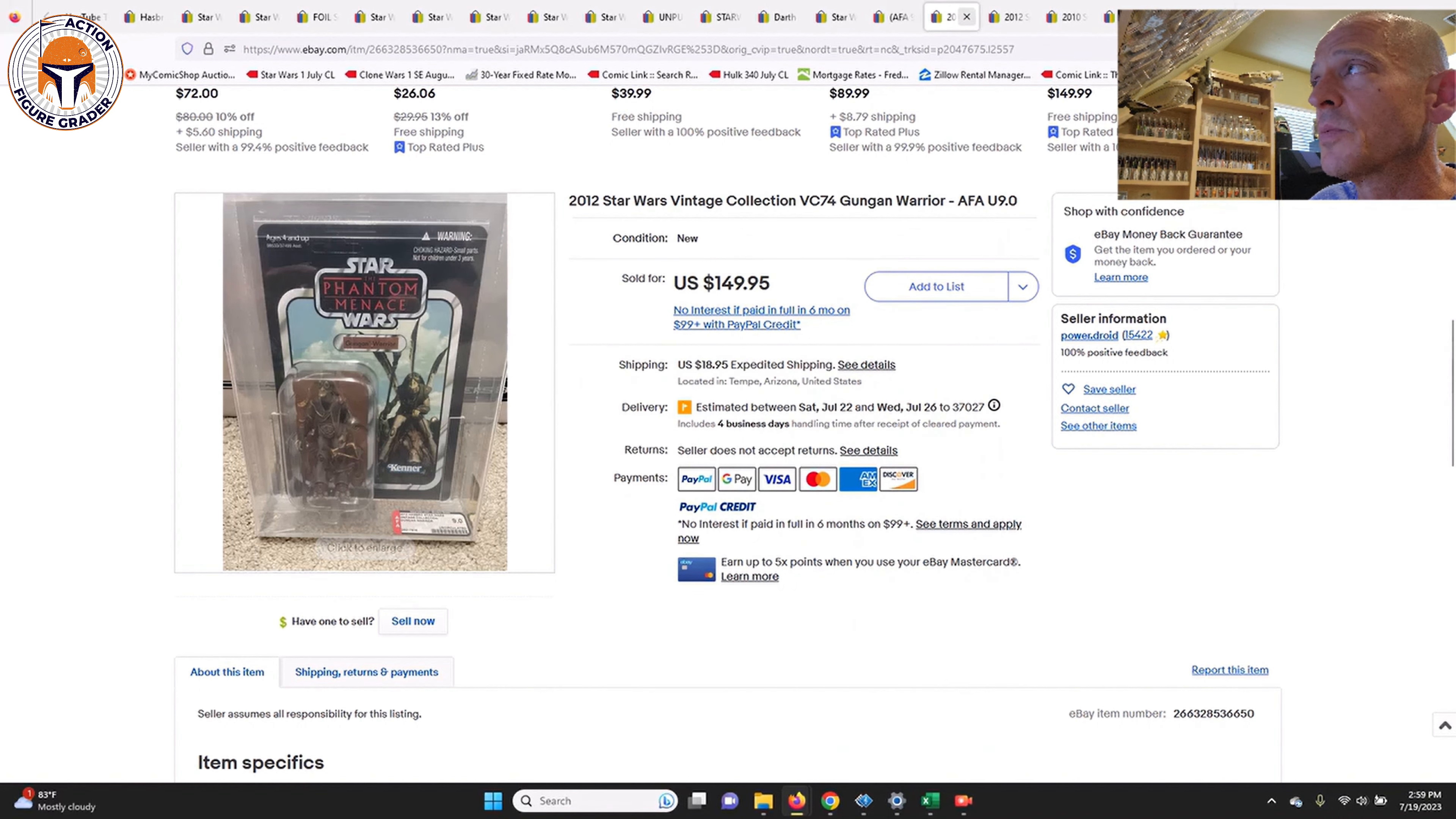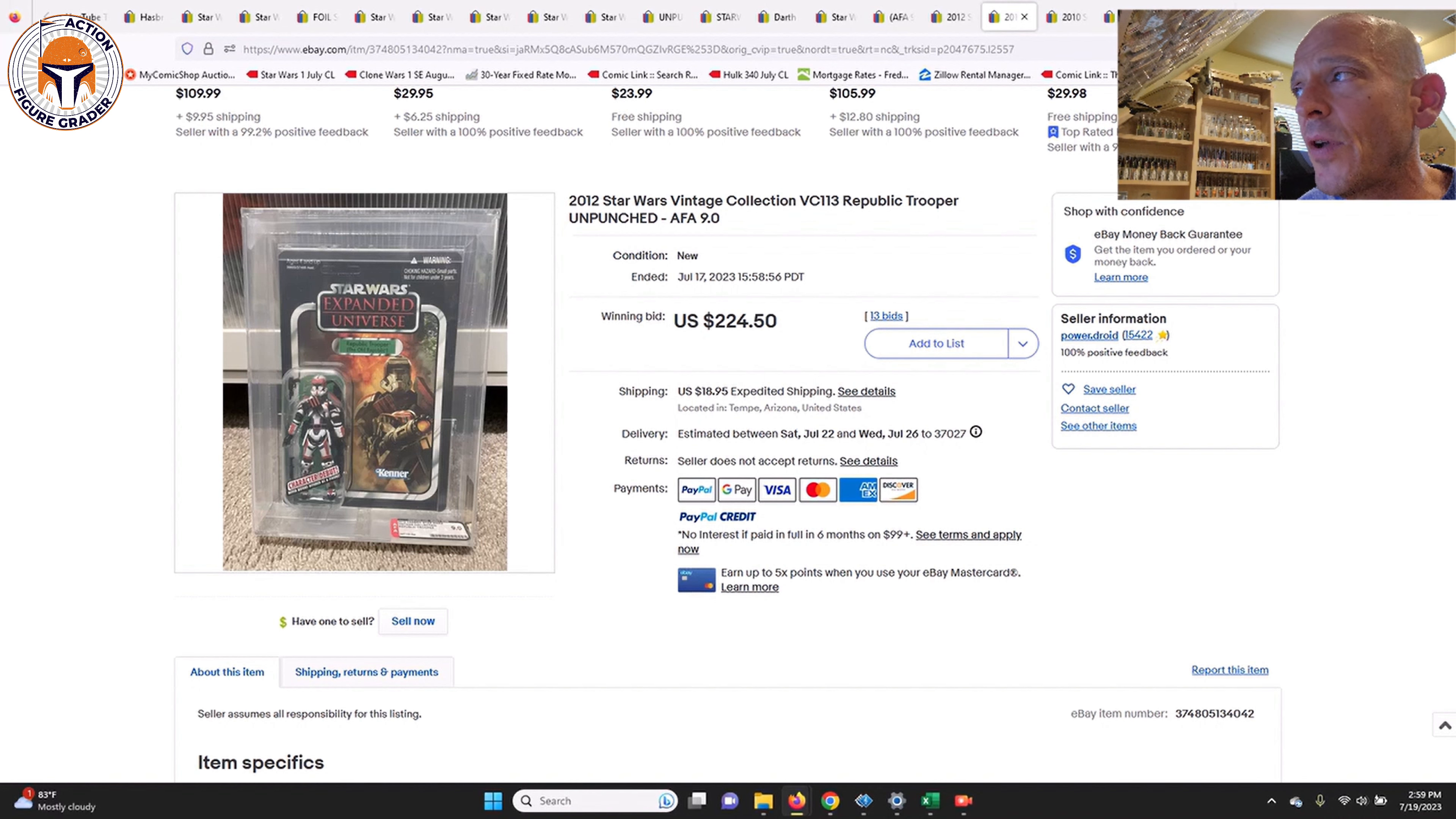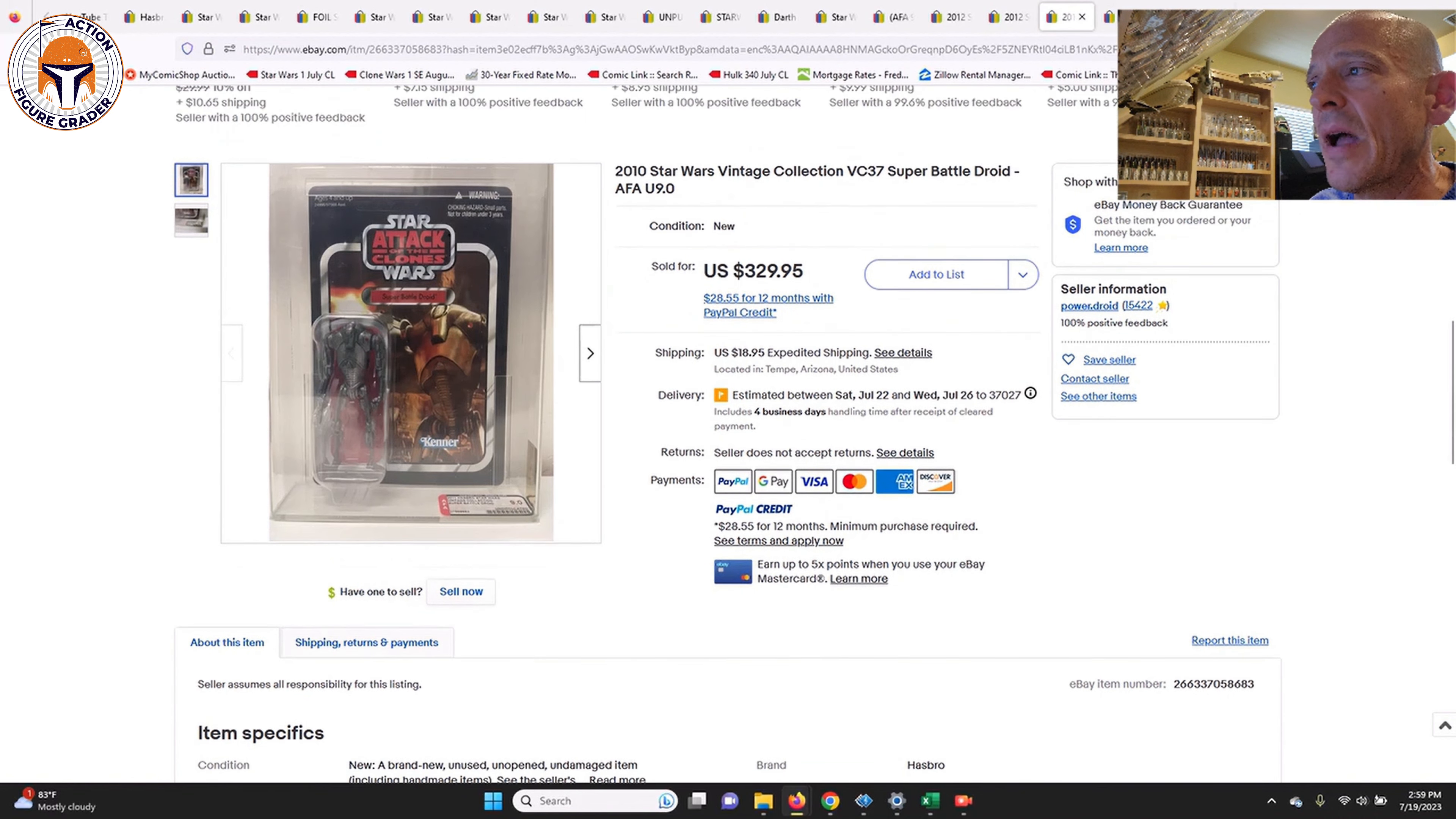He also had this one which I had in my what to buy video last week. This is that Republic Trooper on the original issue character debut sticker, AFA 9.0. This was not an uncirculated designation but it was a 9.0. That one sold for $224.50, so that one went even a little bit higher than I expected. I was expecting kind of $200-ish, so $225 plus another $19 shipping took that one home. That was a beautiful example.